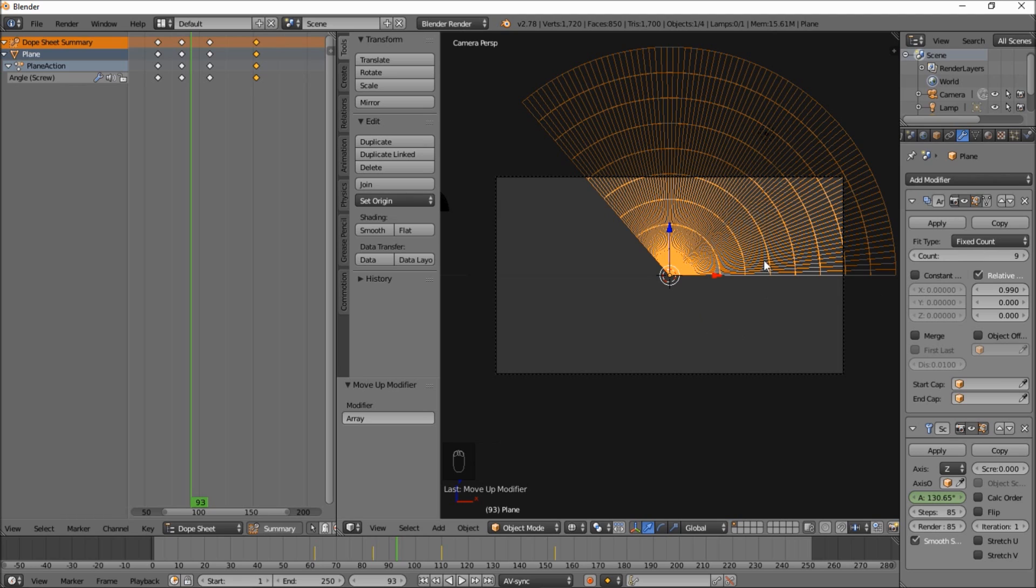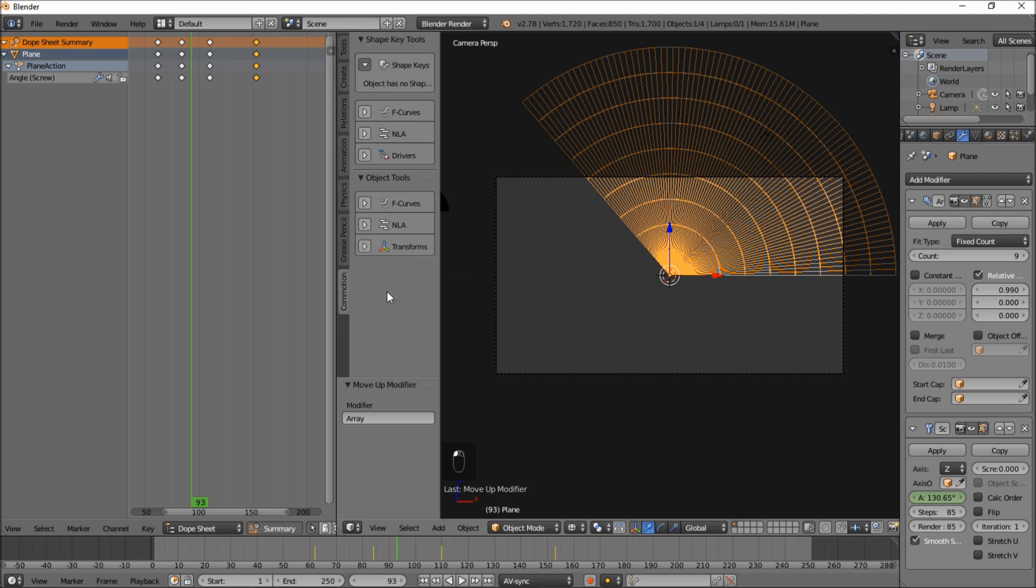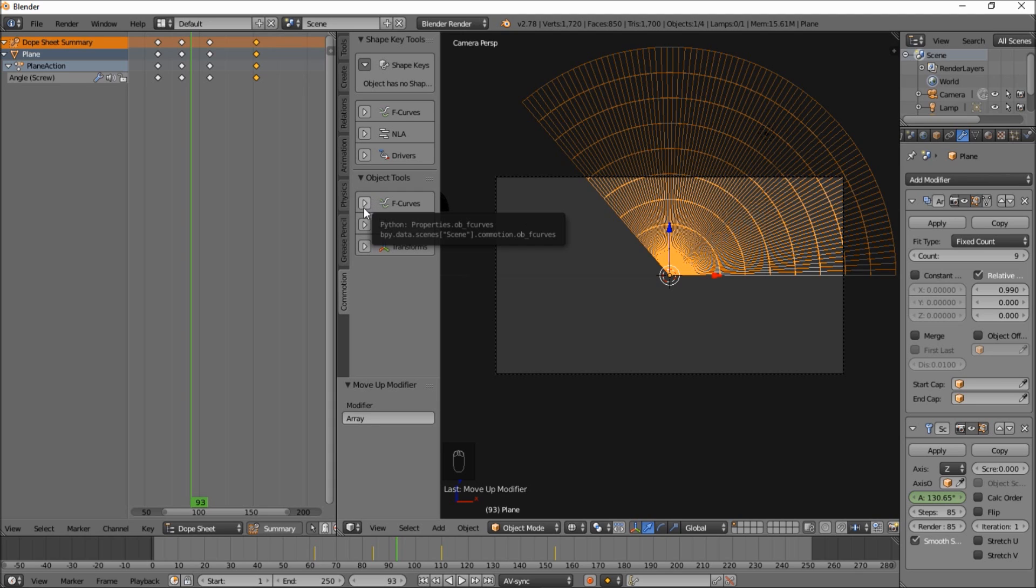So we're going to change the offset to 0.99 just to make sure we don't get any gaps between our arrayed edge. And let's change the count to 9. So now you can see if we type C that we've got our edge arrayed until it makes a nice sweep. What we're going to do is separate the objects and then offset our animations with an addon called commotion.